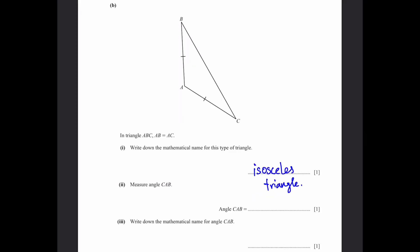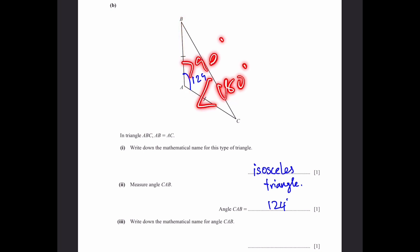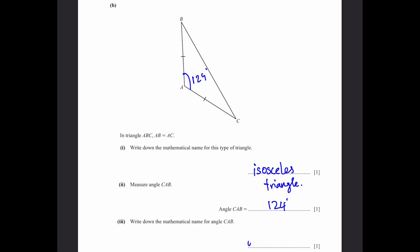Part B, question 2: Measure angle CAB. When you measure this angle using a protractor, we get 124 degrees. Part B, question 3: Write down the mathematical name for this angle. Because it's greater than 90° and less than 180°, it is an obtuse angle.